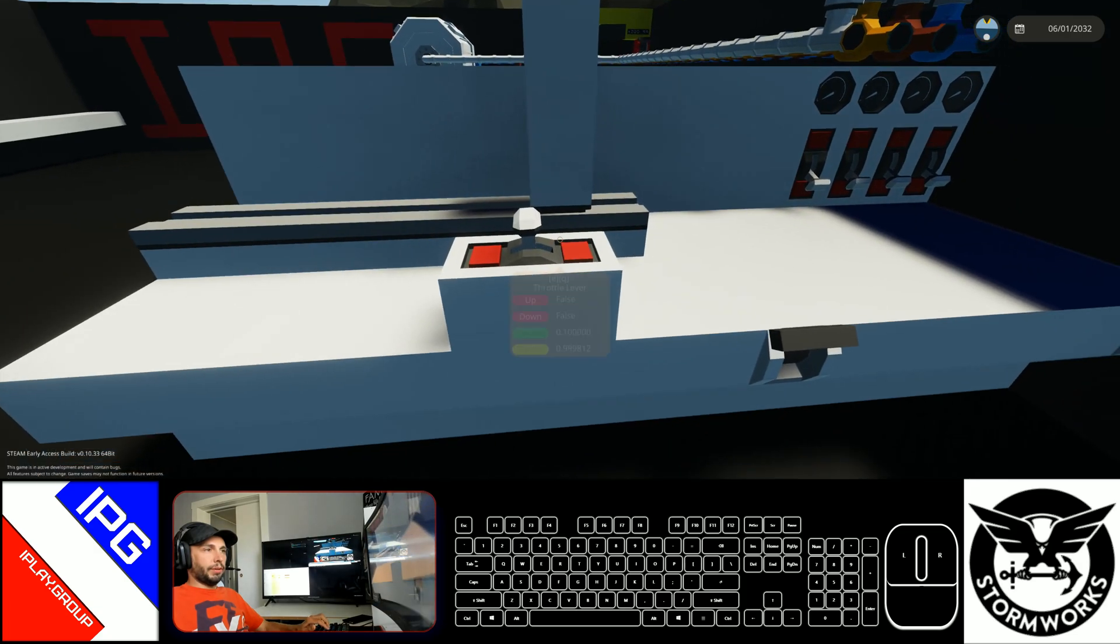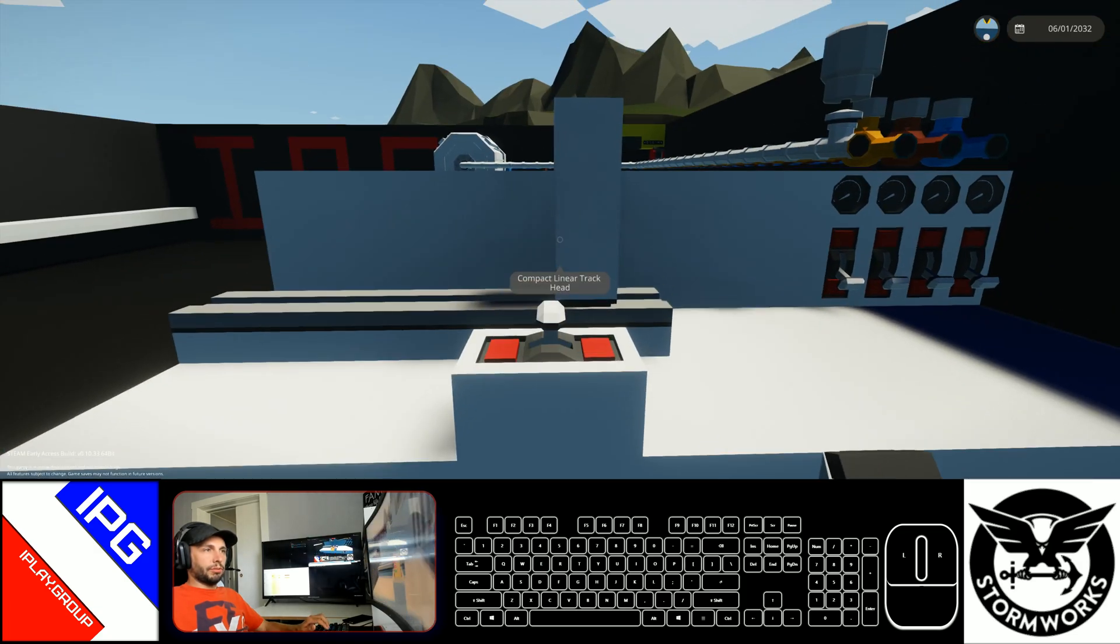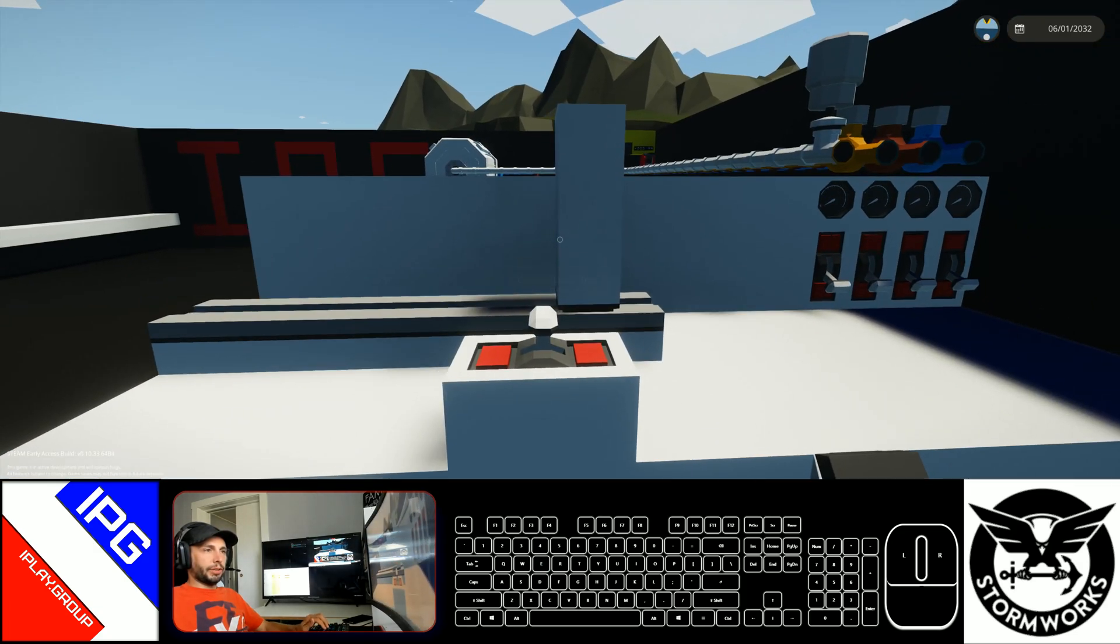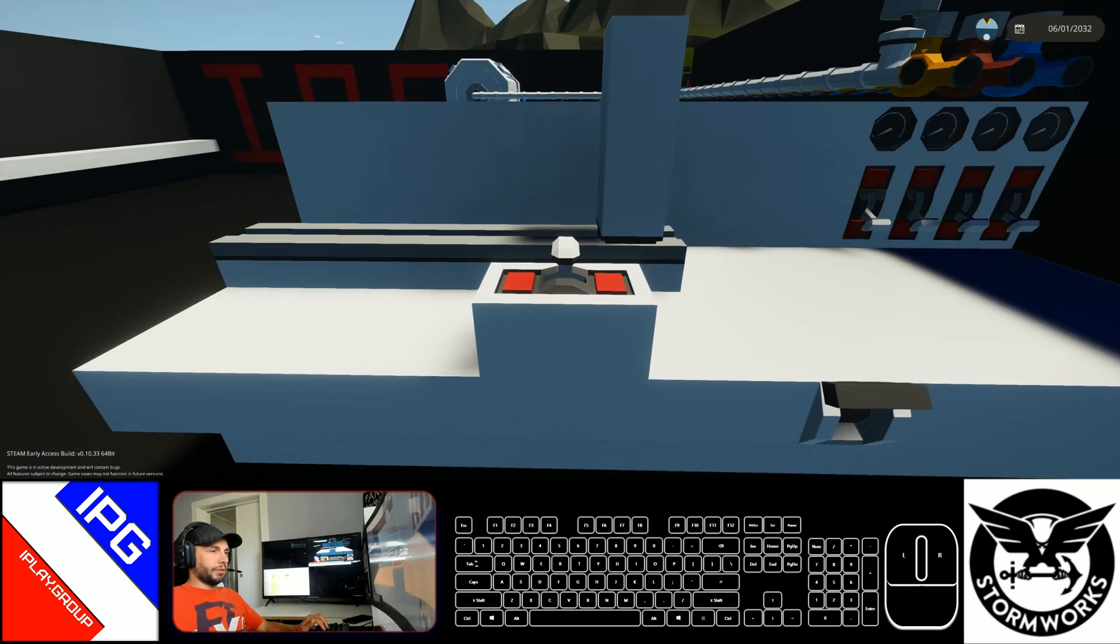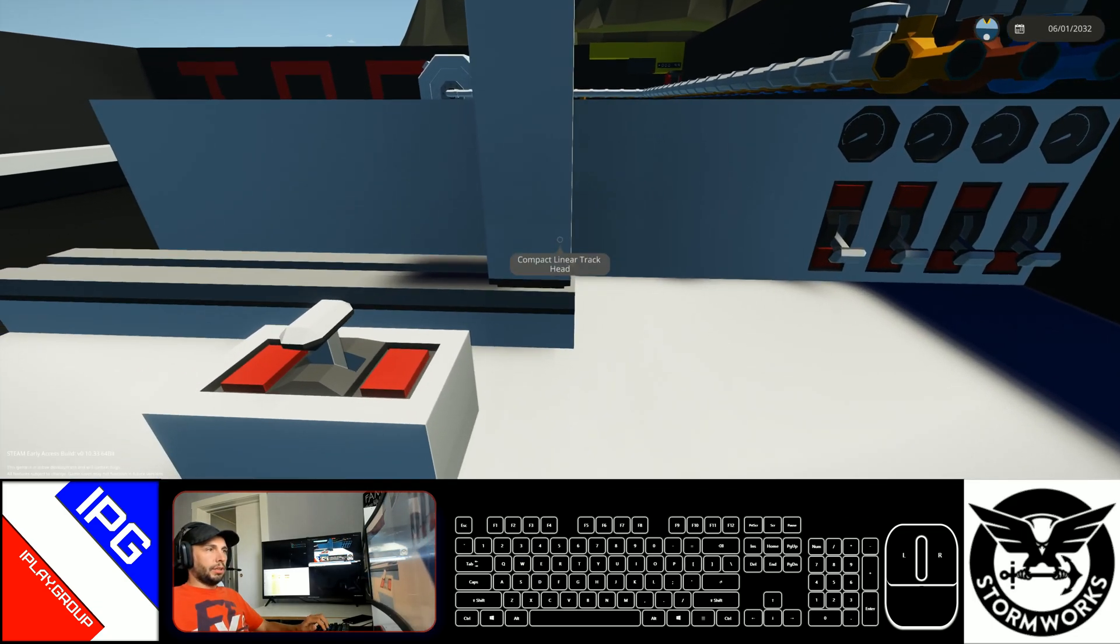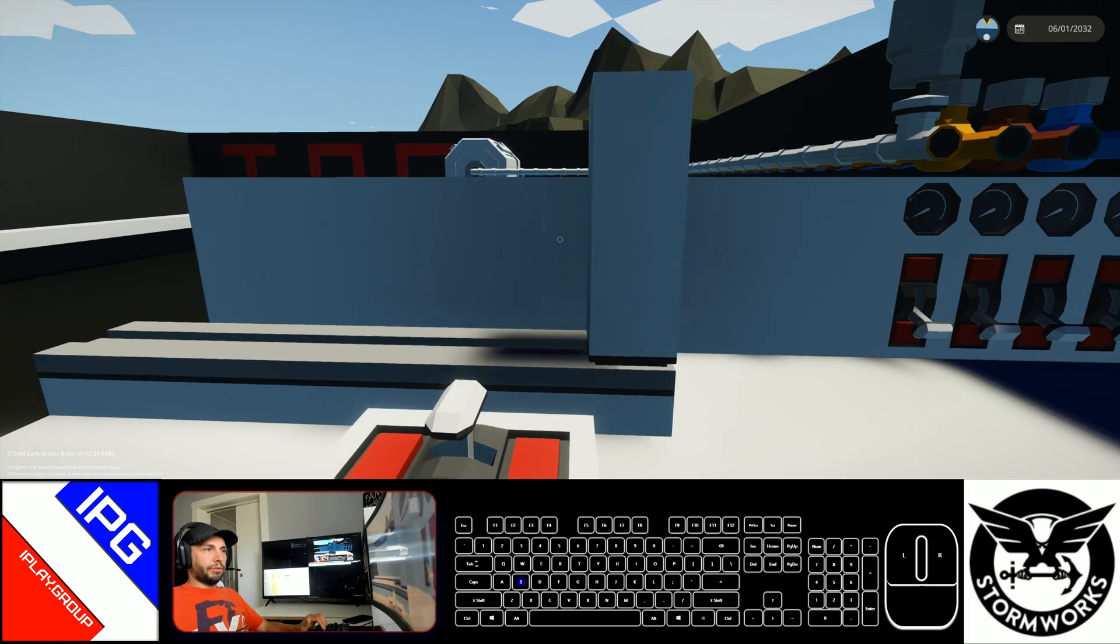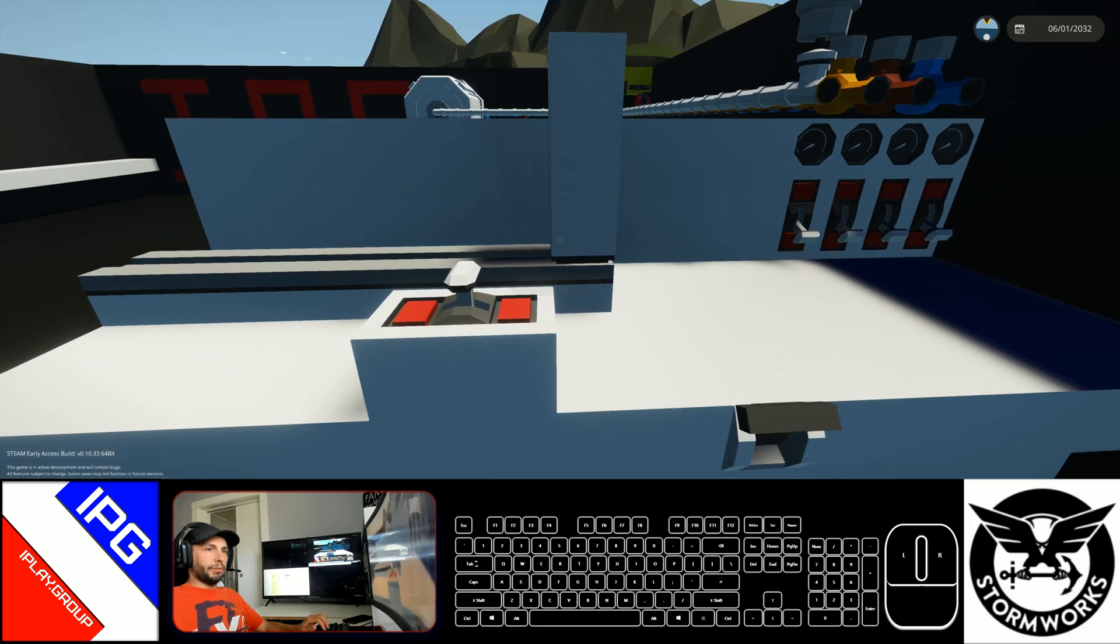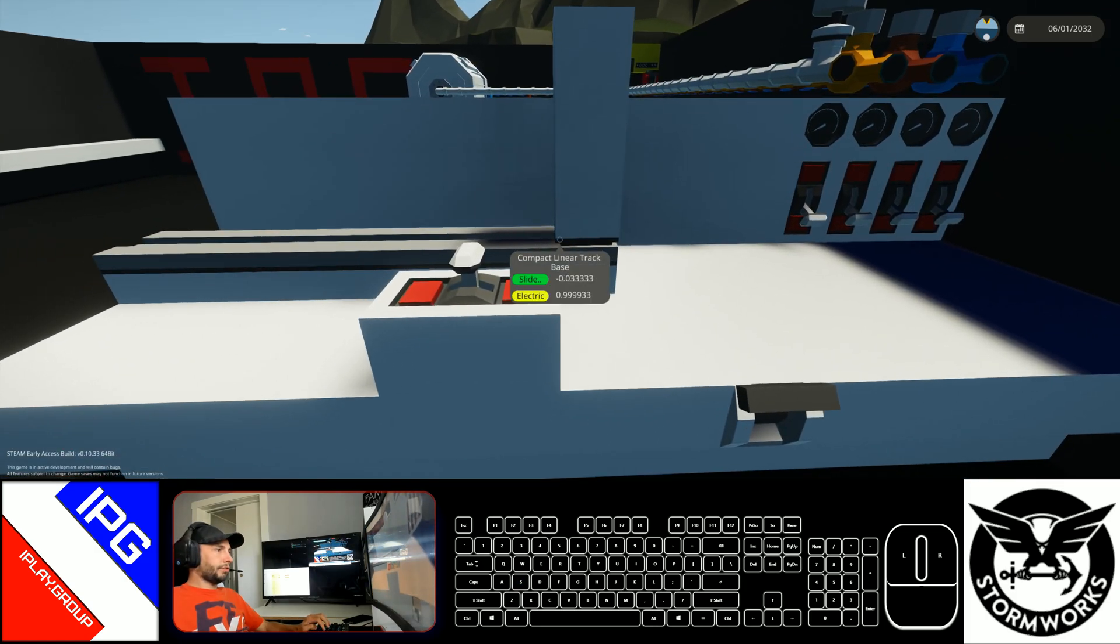And that's basically it. You could control that a bunch of ways. Microcontrollers, throttles, buttons, a whole bunch of options. A lot of guys use it to move weight on boats to create ballast systems too. Hope that helps out. See you guys on the next one.